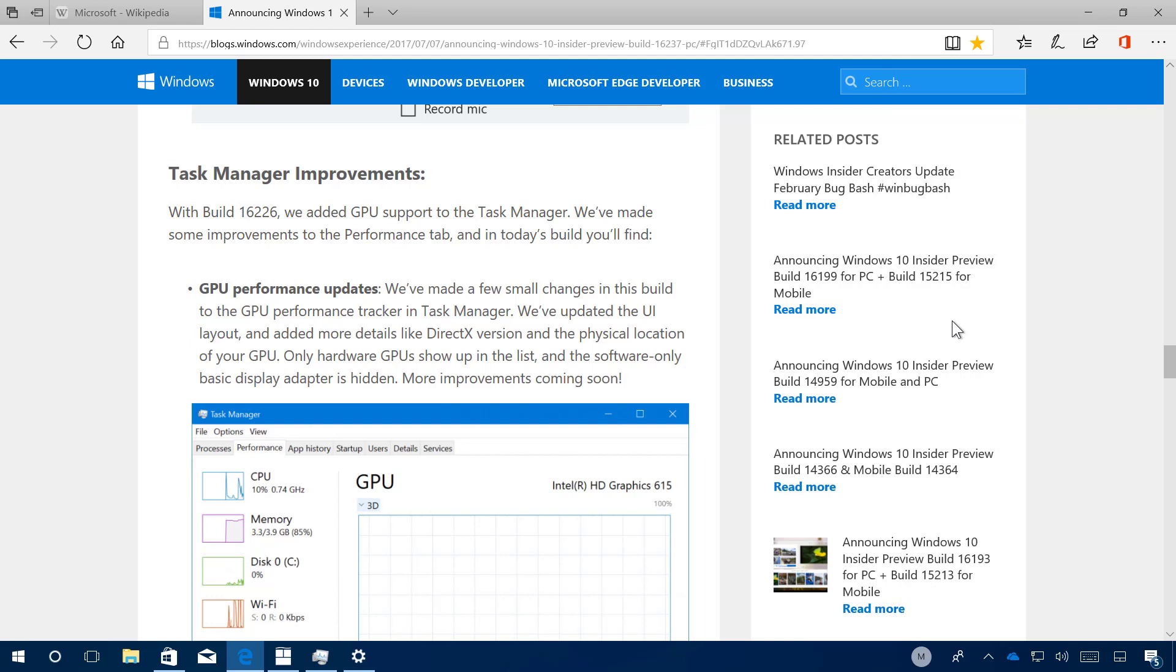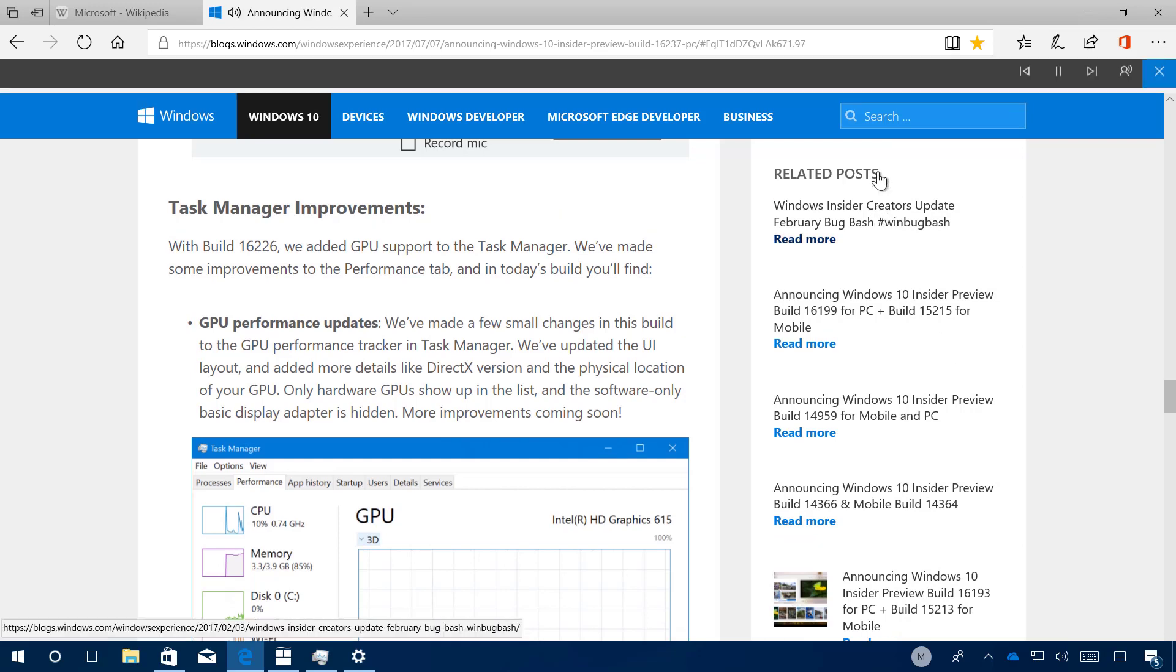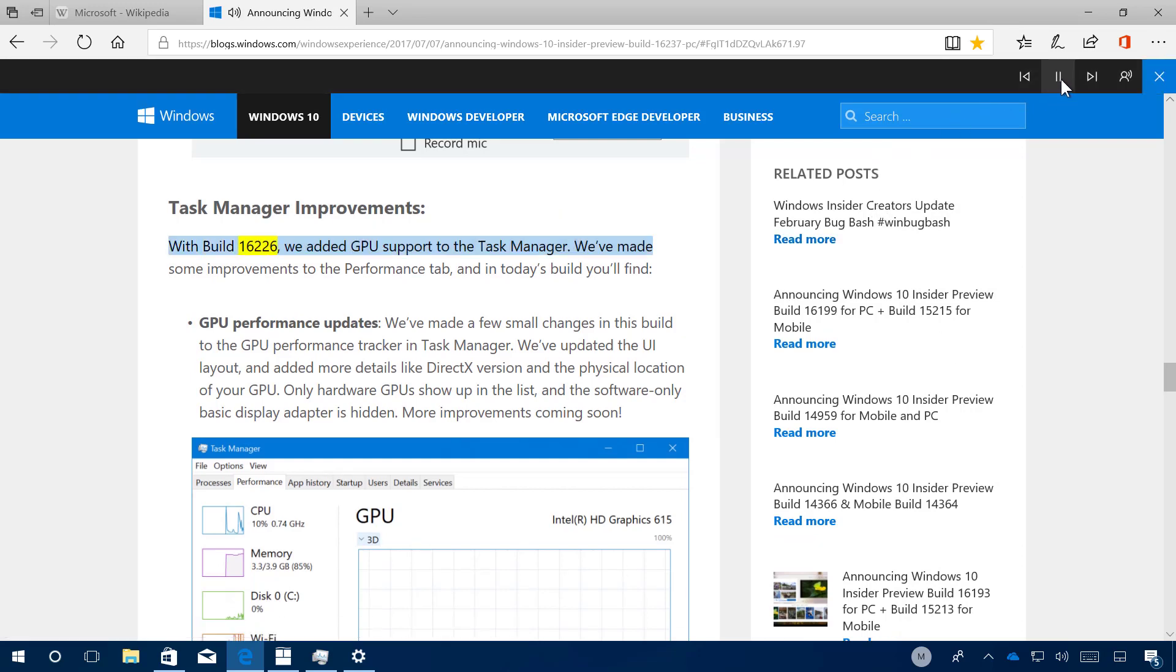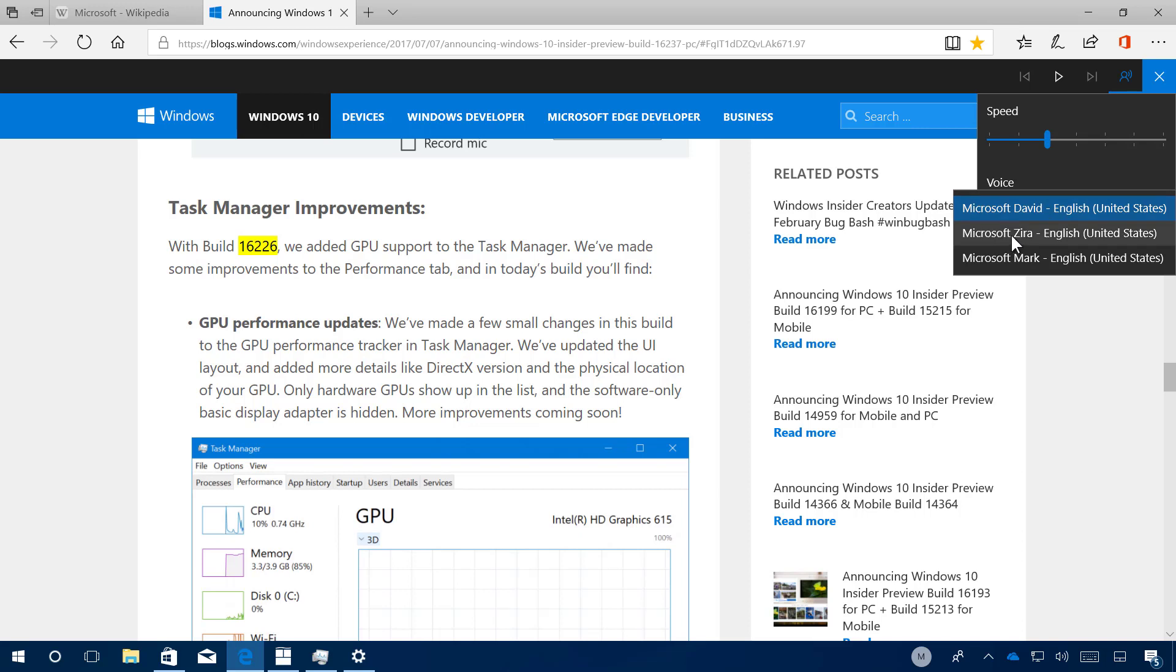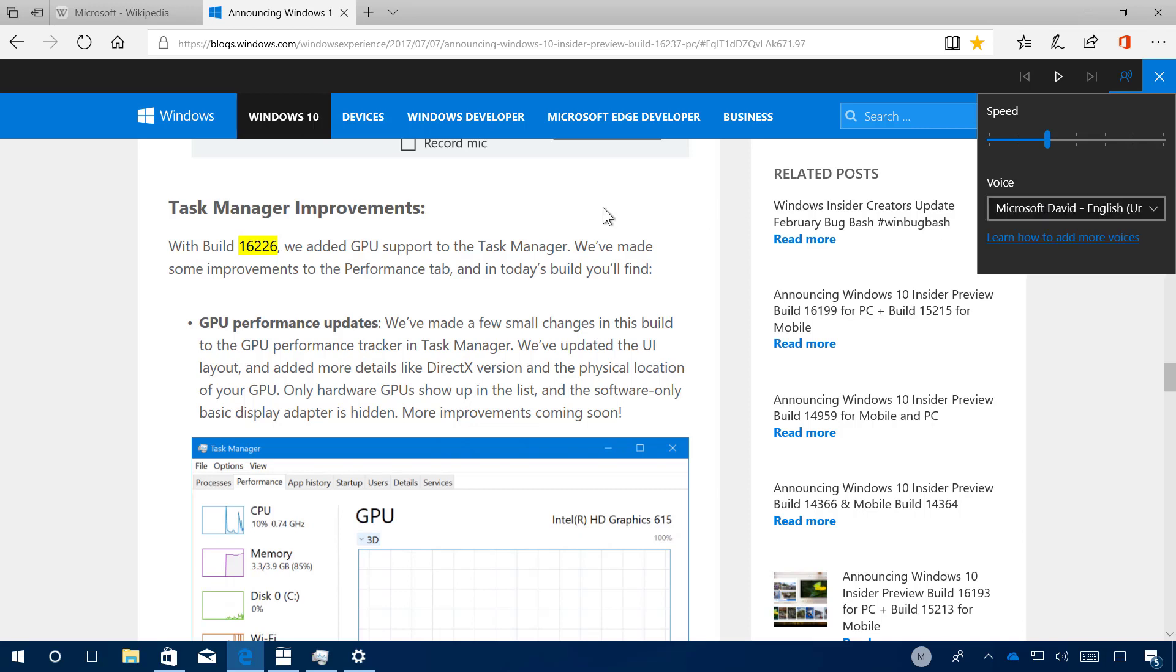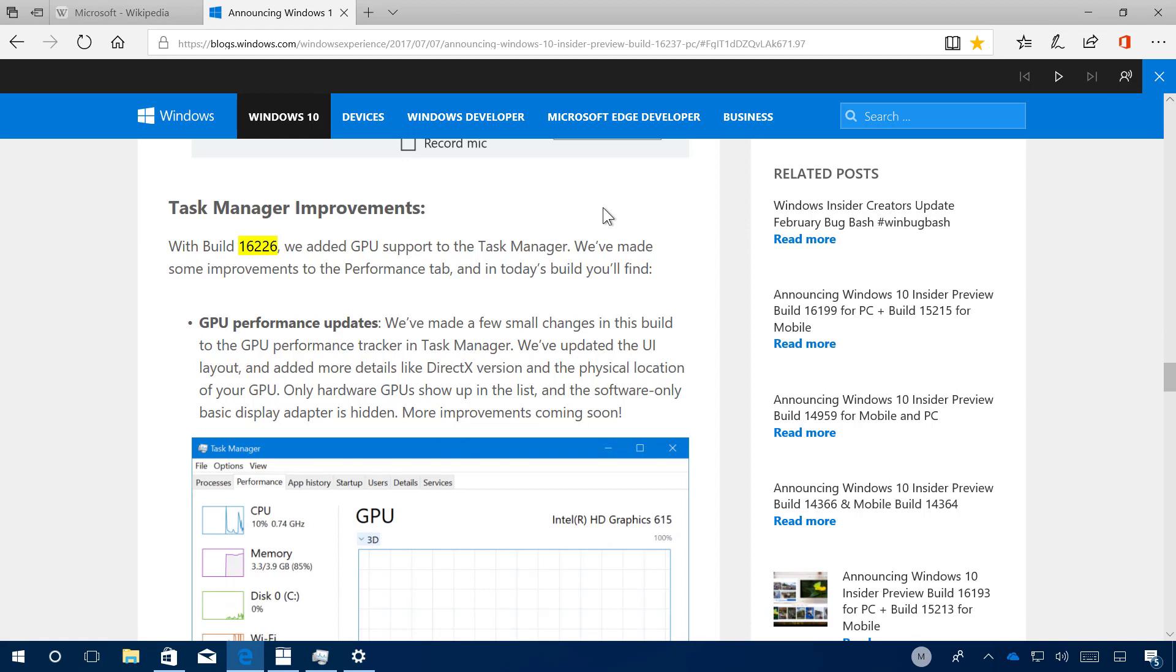If you click that with build 16,200, you will get the experience where you can also change the speed and the voice that you want to hear the text.